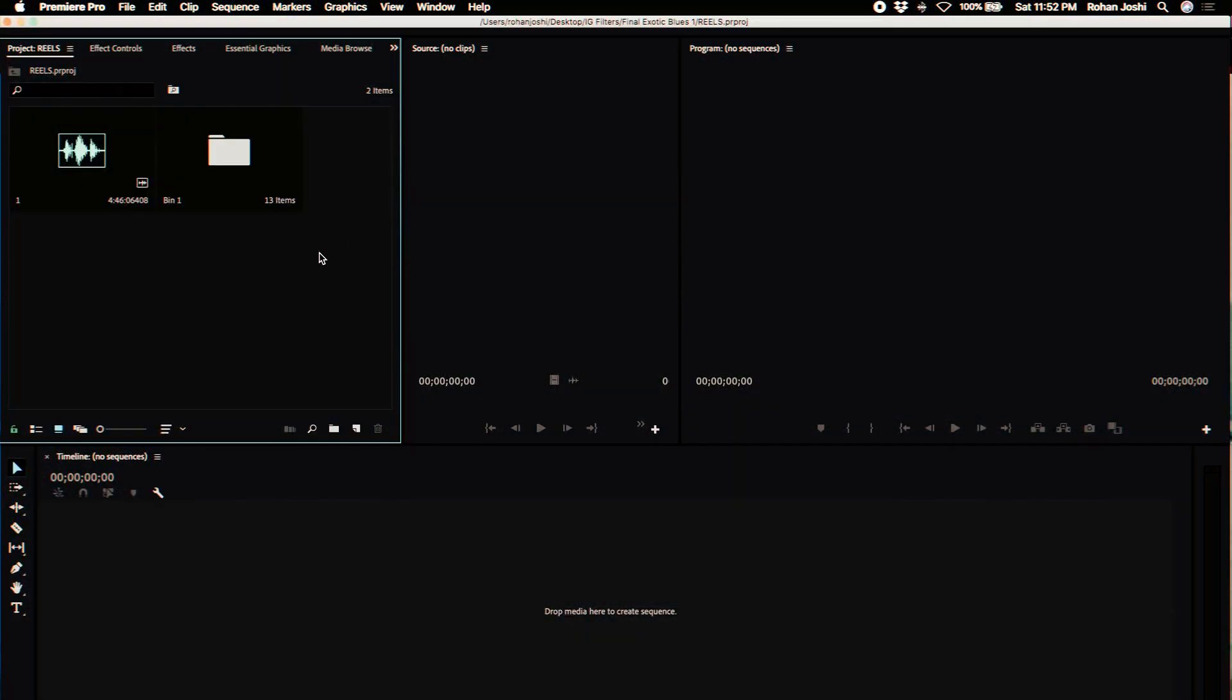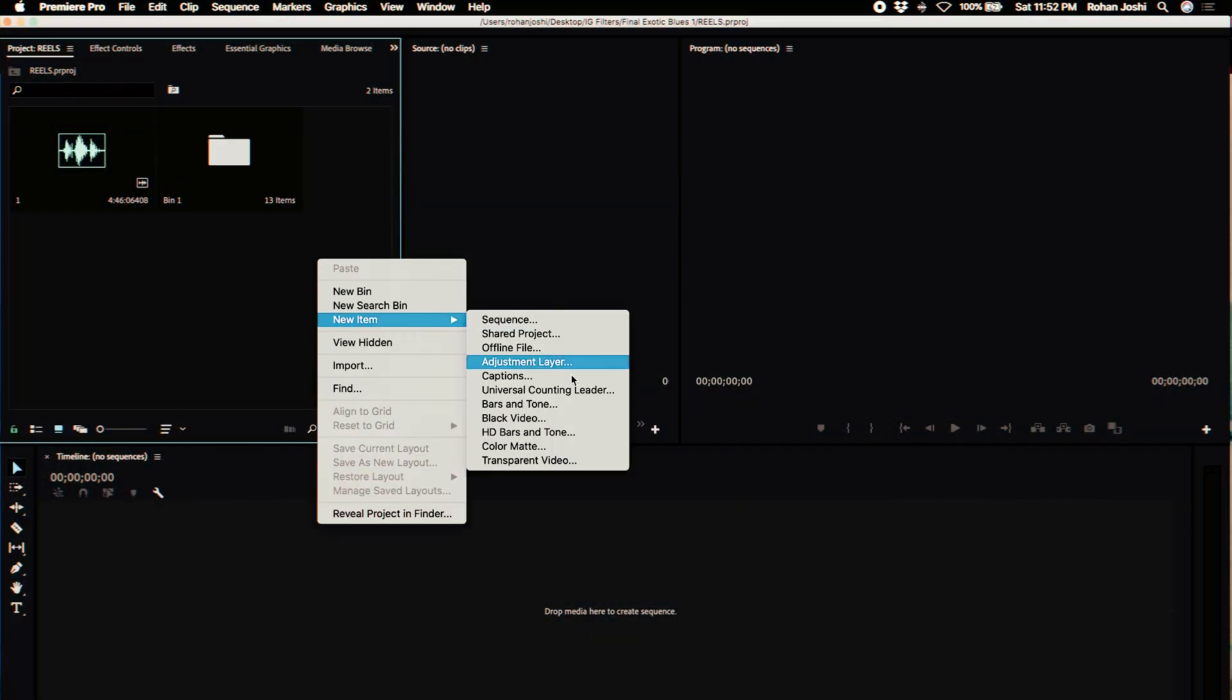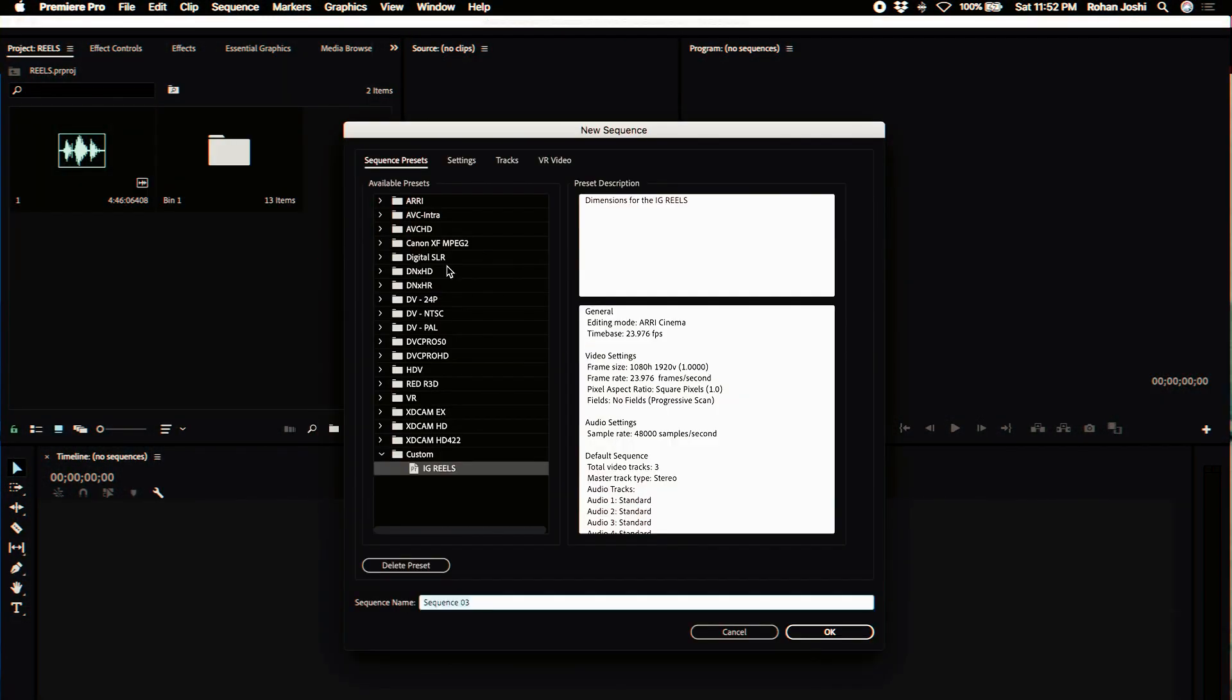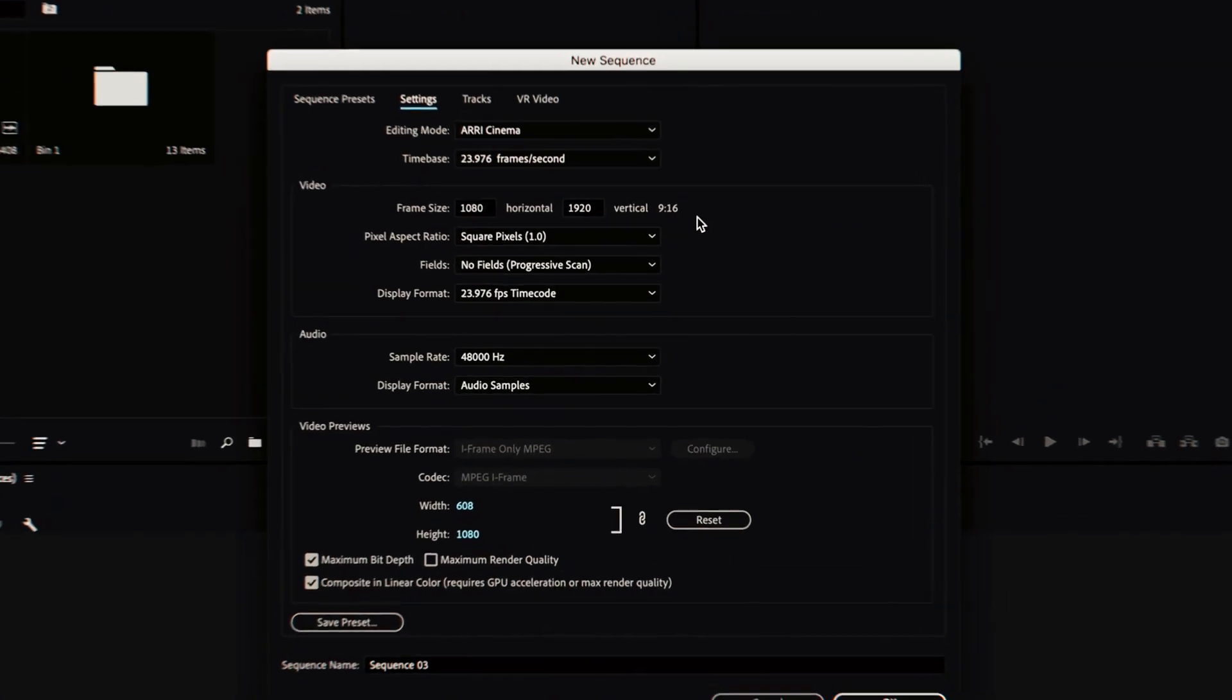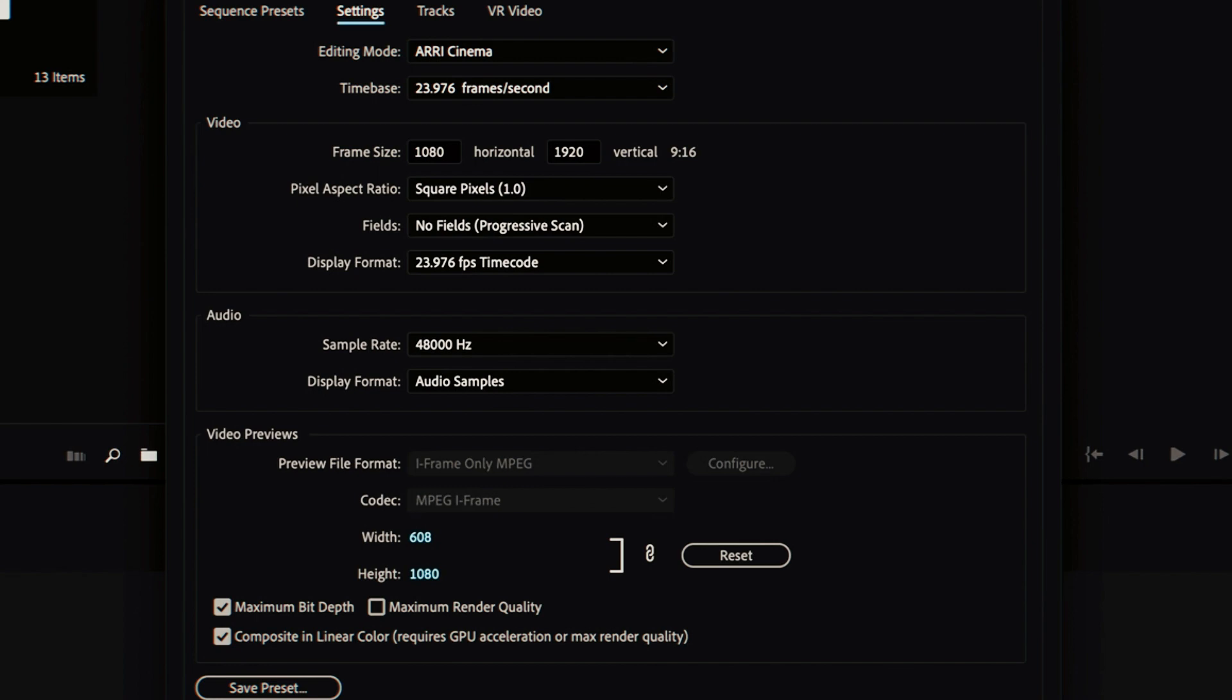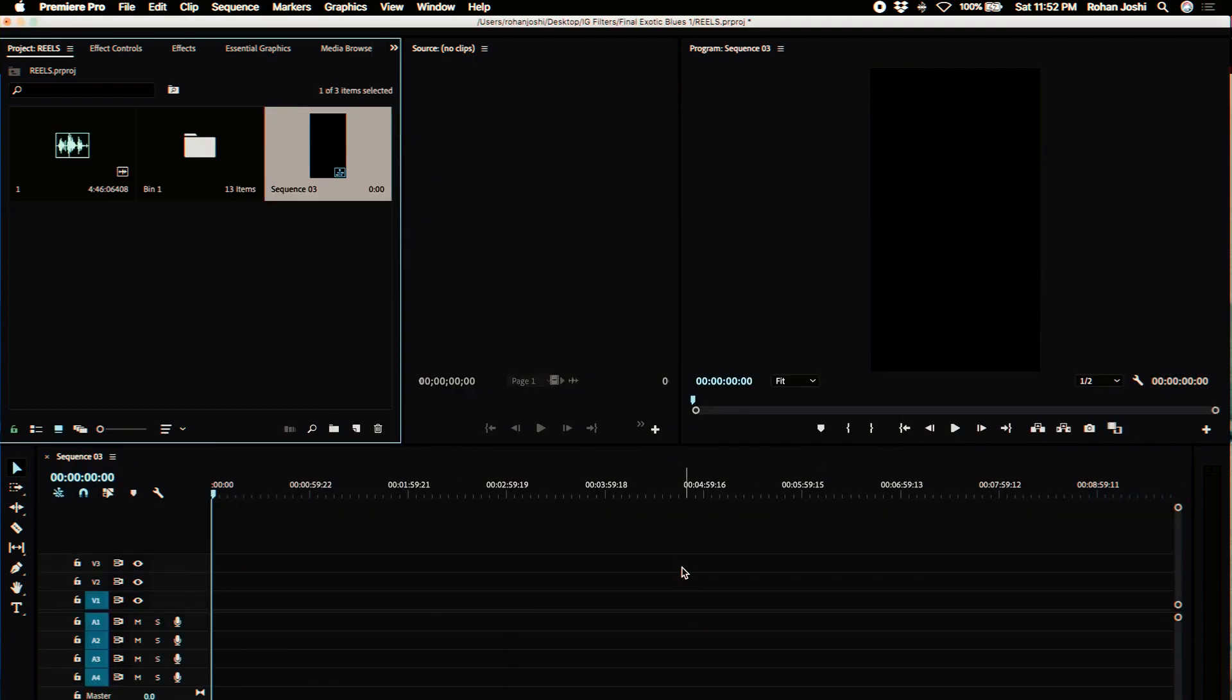Now that we have Adobe Premiere Pro open I'm just going to create a new sequence. So this is the sequence settings that I use for my Instagram Reels. I use 1080 by 1920, that's a vertical 9 by 16 ratio. I use maximum bit depth and composite in a linear format. We're just going to use 23.976 frames per second and create a new sequence.